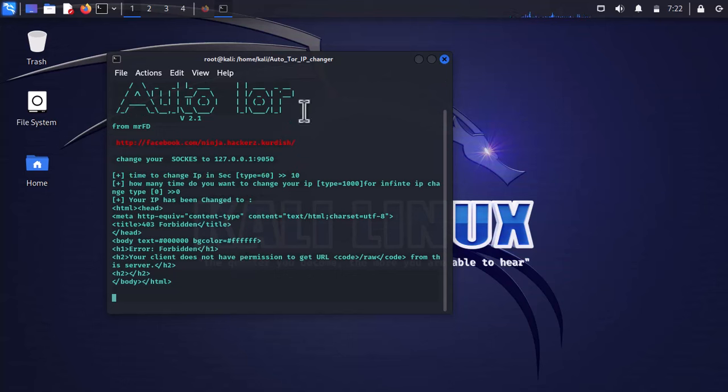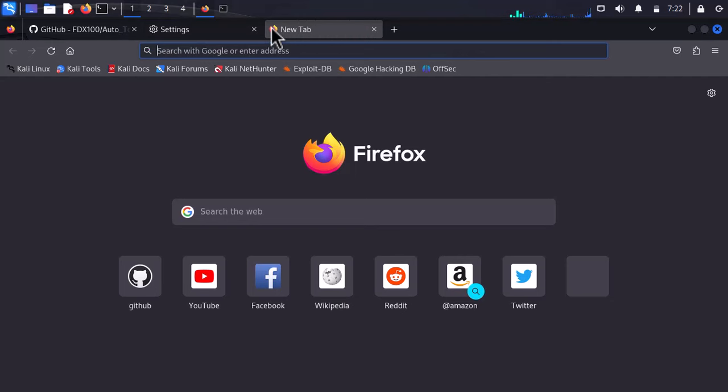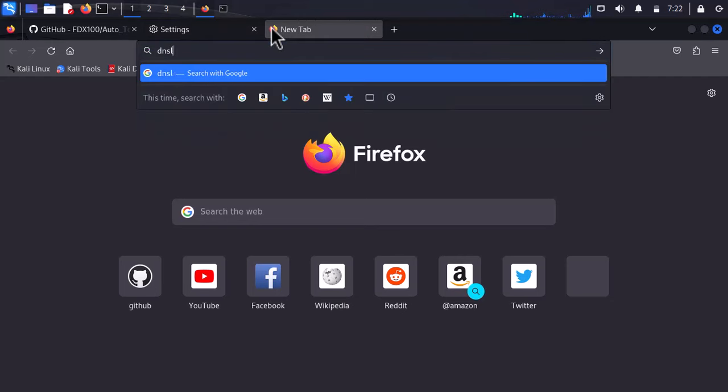Now it is good to go. Let's test it out on this website: dnsleaktest.com.